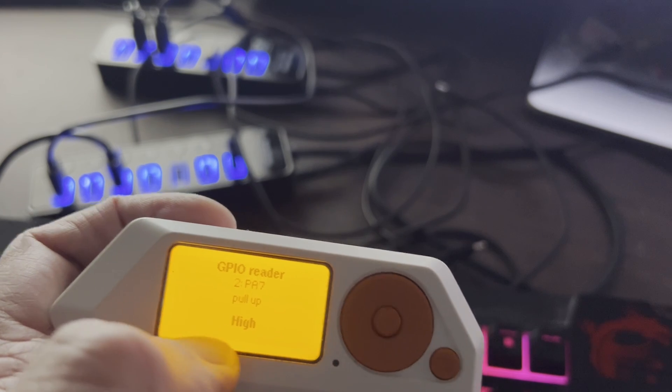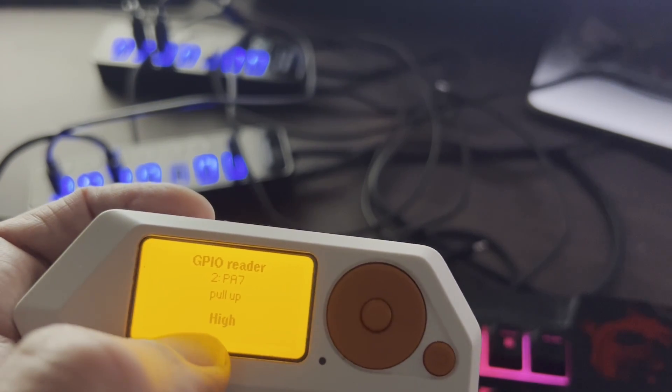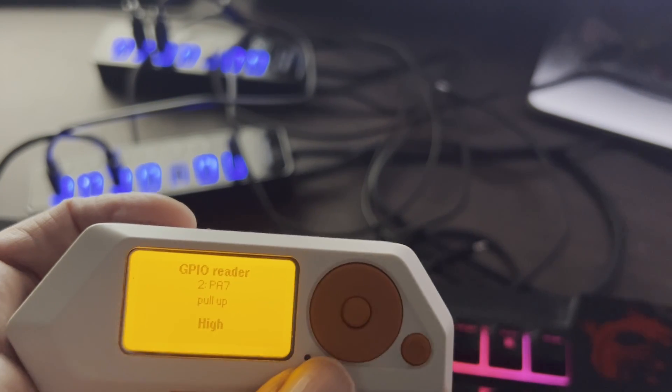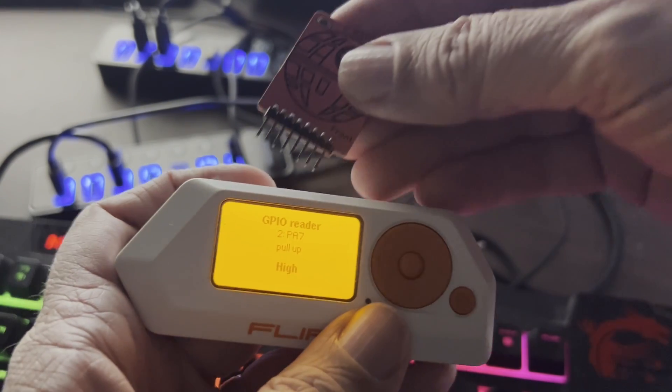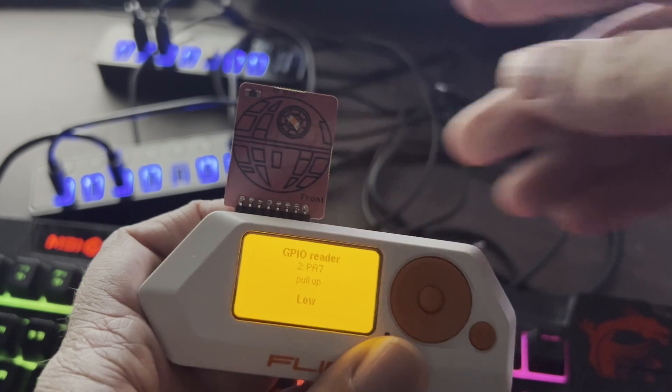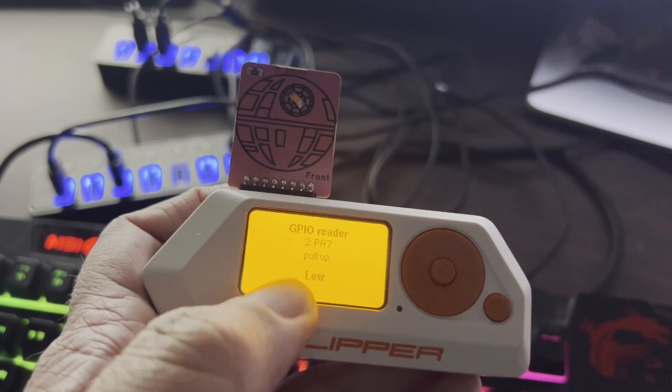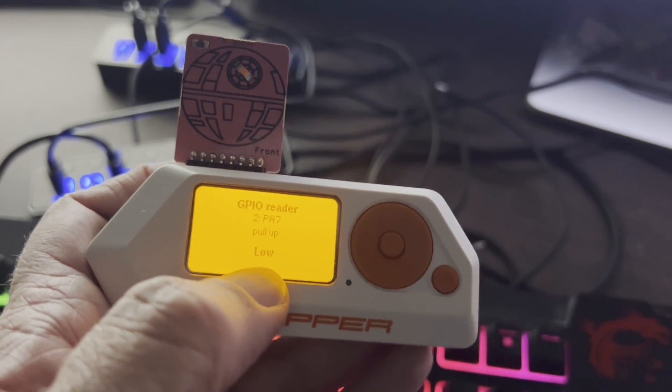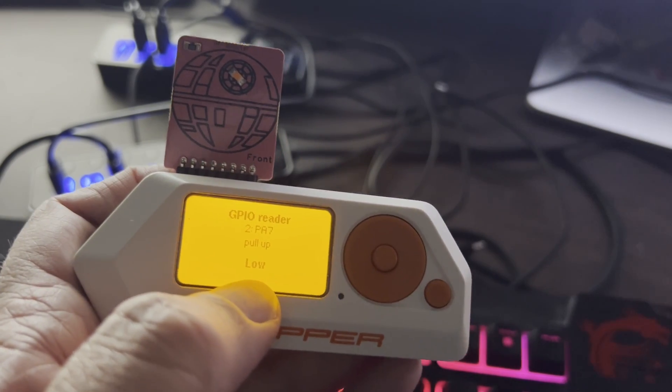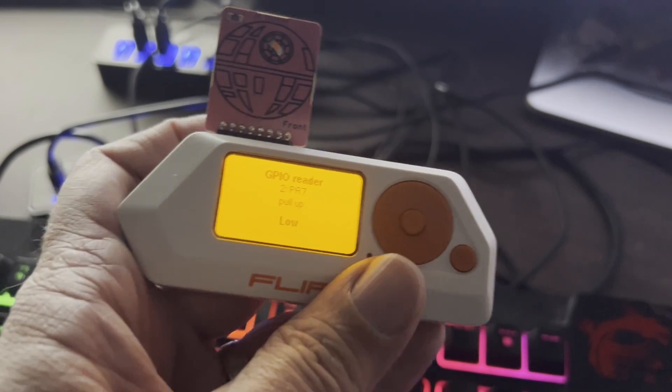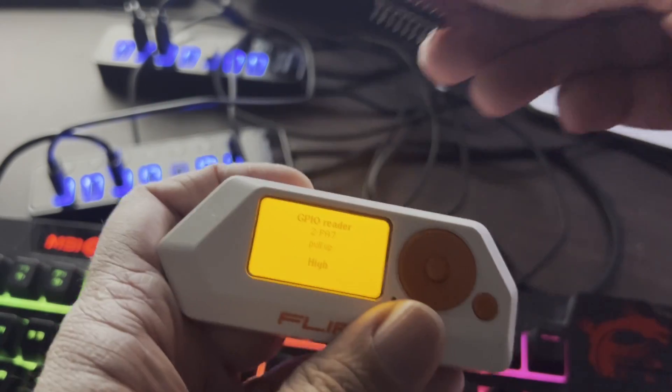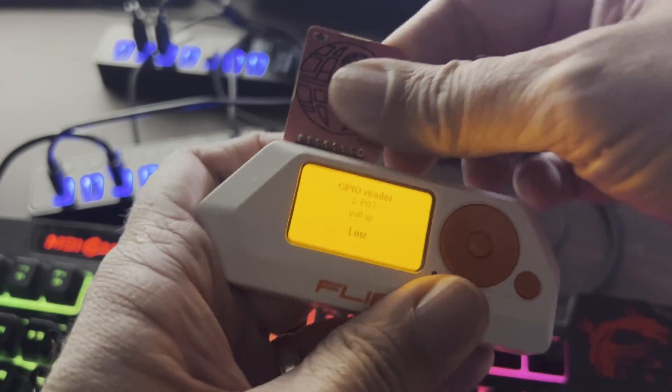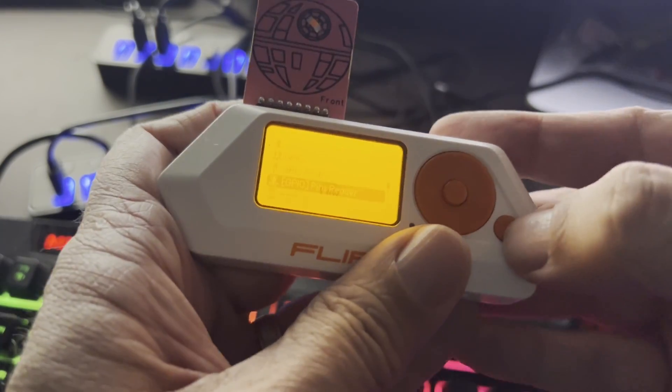Next, we'll try pull up. So we have that pull up resistor pulling us to 3.3 volts. And we're reading a high because of that pull up. And when we insert the card, we notice we're now reading a low. So that's great. We're able to detect that the card's connected. And it goes back to high and down to low.